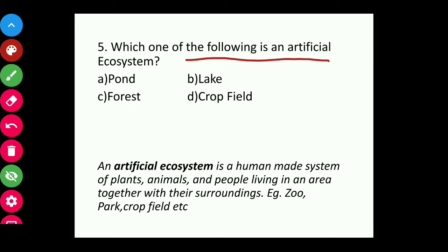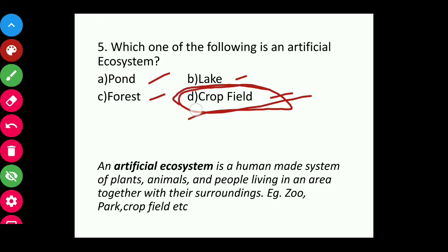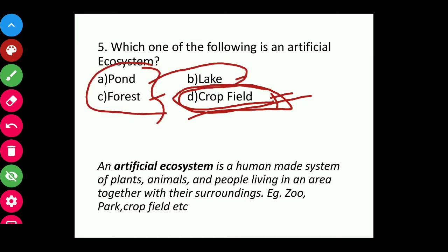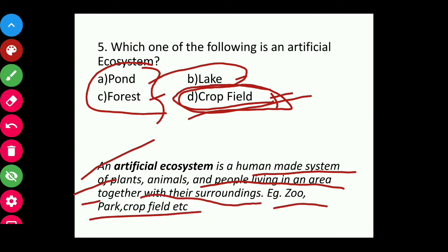Question five: Which of the following is an artificial ecosystem — pond, lake, forest, or cropfield? An artificial ecosystem means a man-made ecosystem, not a natural one. The answer is cropfield. Cropfield is a man-made ecosystem; the rest — pond, lake, and forest — are natural ecosystems. An artificial ecosystem is a human-made system of plants, animals, and people living together with their surroundings, for example: zoo, park, cropfield.